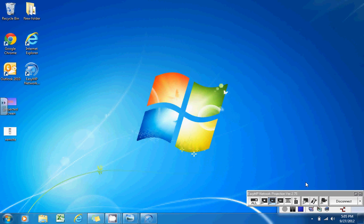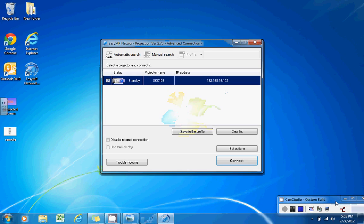In order to disconnect your projector and make your screen no longer viewable, select the disconnect button. This tutorial has been intended to show you how you can connect wirelessly to your projector.